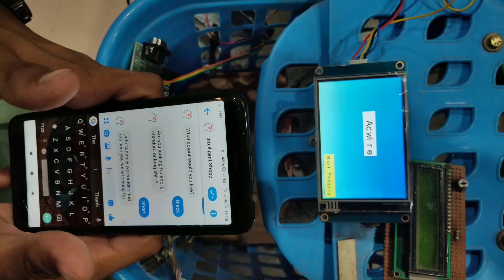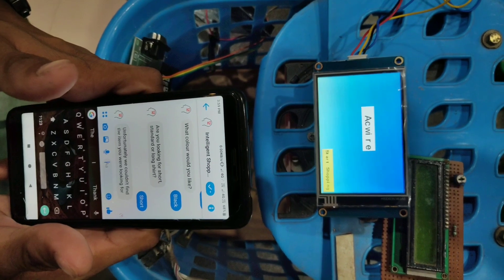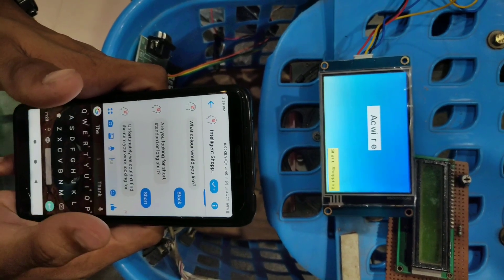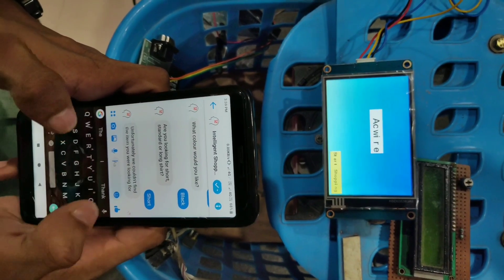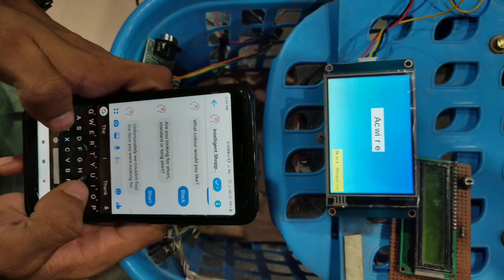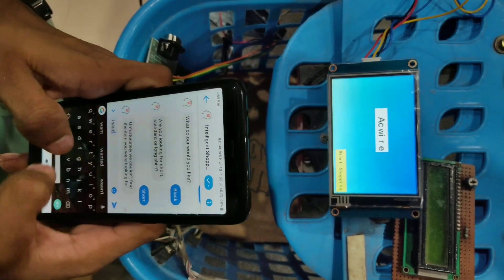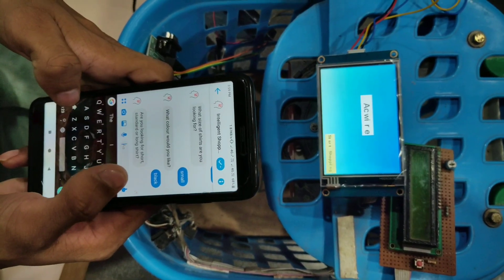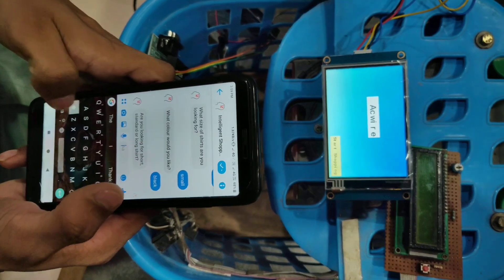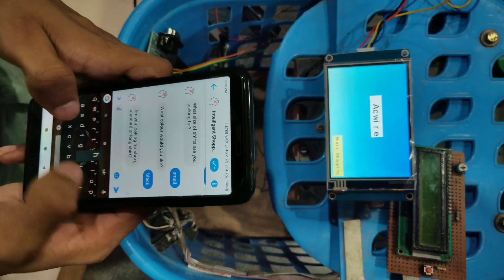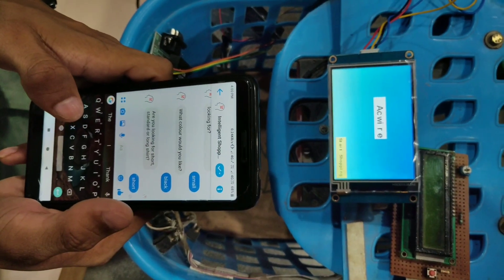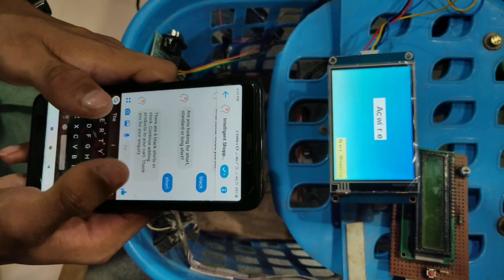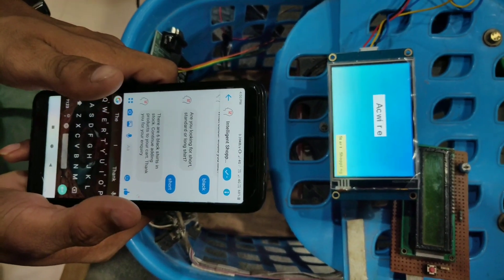This is the messenger chat board. In this feature, the user can verify whether the stock exists or not. For example, I want to buy shirts. Then it will ask for the type which I want to choose. Then it can show the availability of the stock.